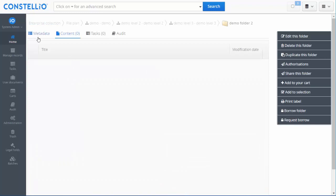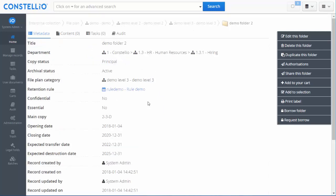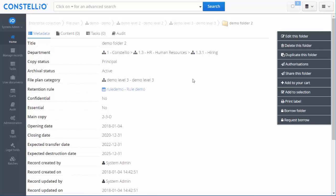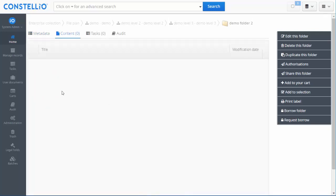There are different tabs at the top. By default we are in the content tab, where we can view all files in this folder. In the metadata tab, you can see that although I only filled two fields, Constelio has automatically filled some metadata — for example, this is an active folder, this is a principal copy, the retention rule has been automatically filled, and all the disposition, lifecycle, and dates are set. Constelio knows exactly what to do with this folder.